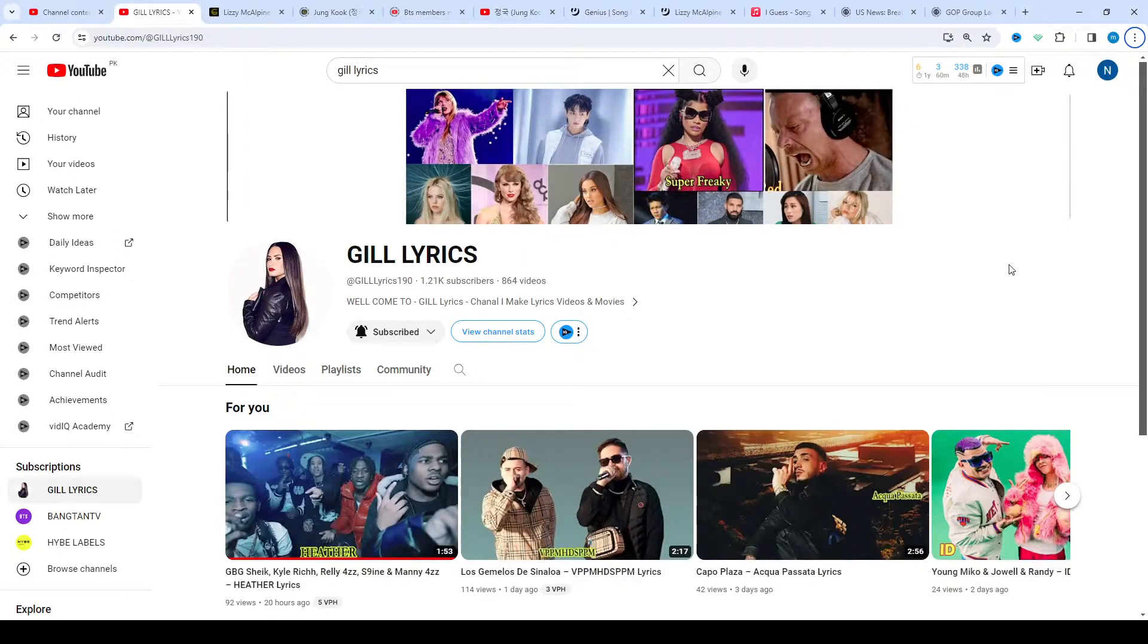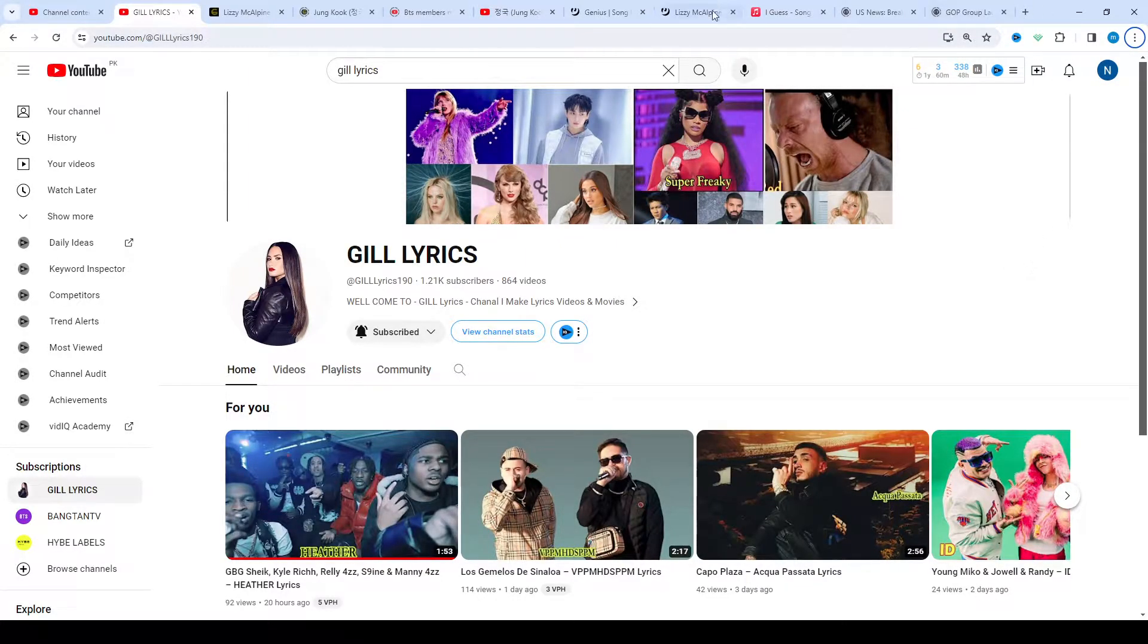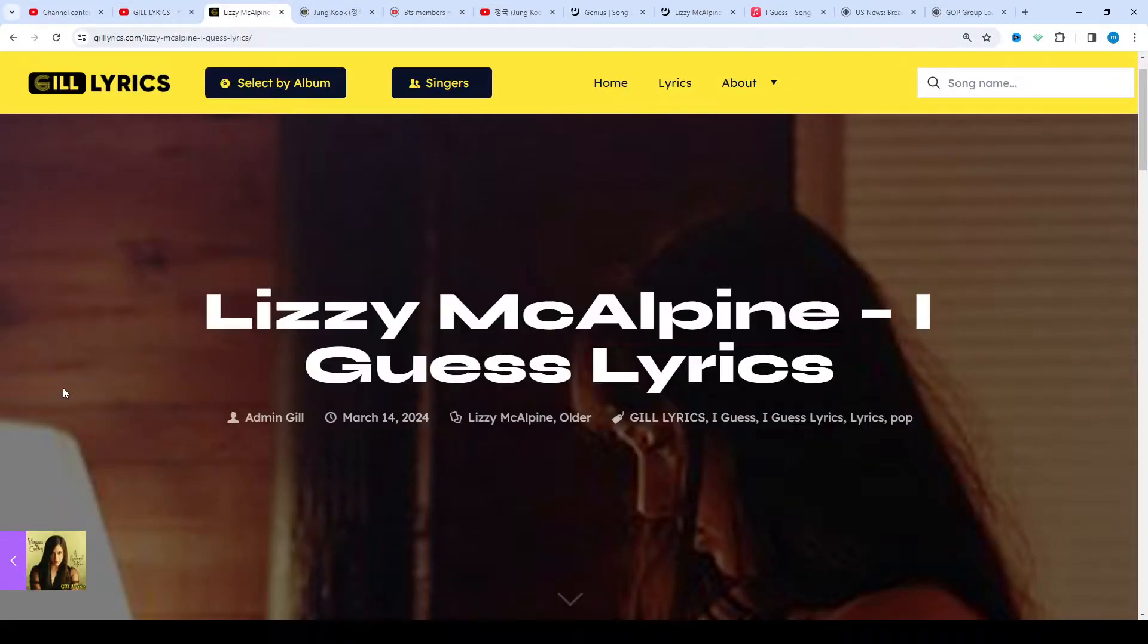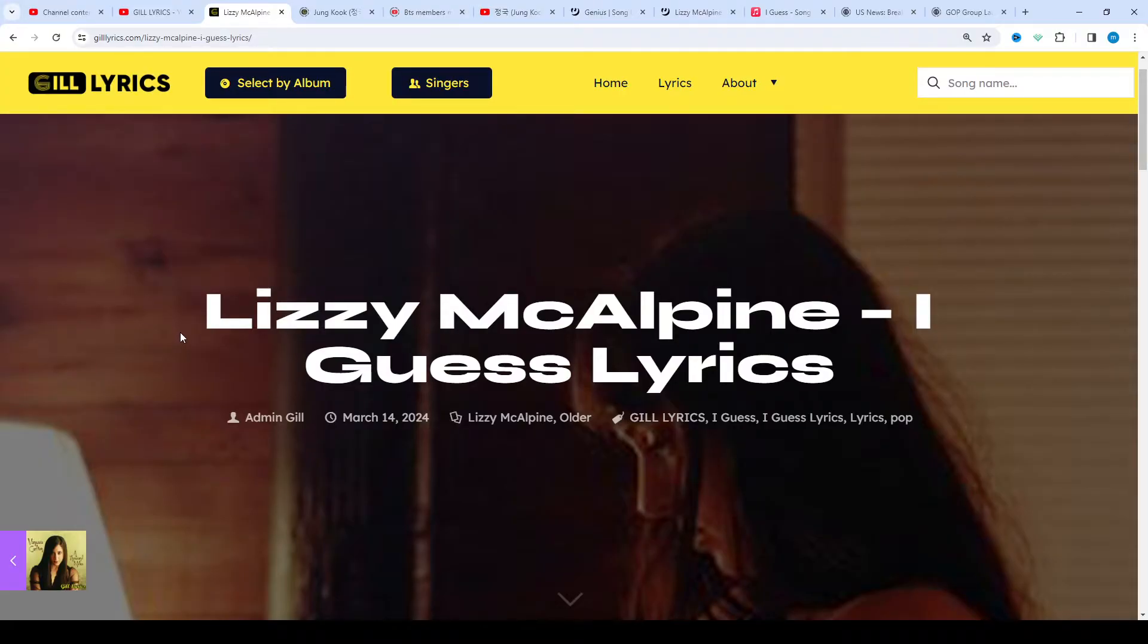Hello guys, welcome to the YouTube channel The Lyrics. I hope you're doing fine. Today we talk about 'I Guess' by Lizzy McAlpine, track 7 on the album Older.